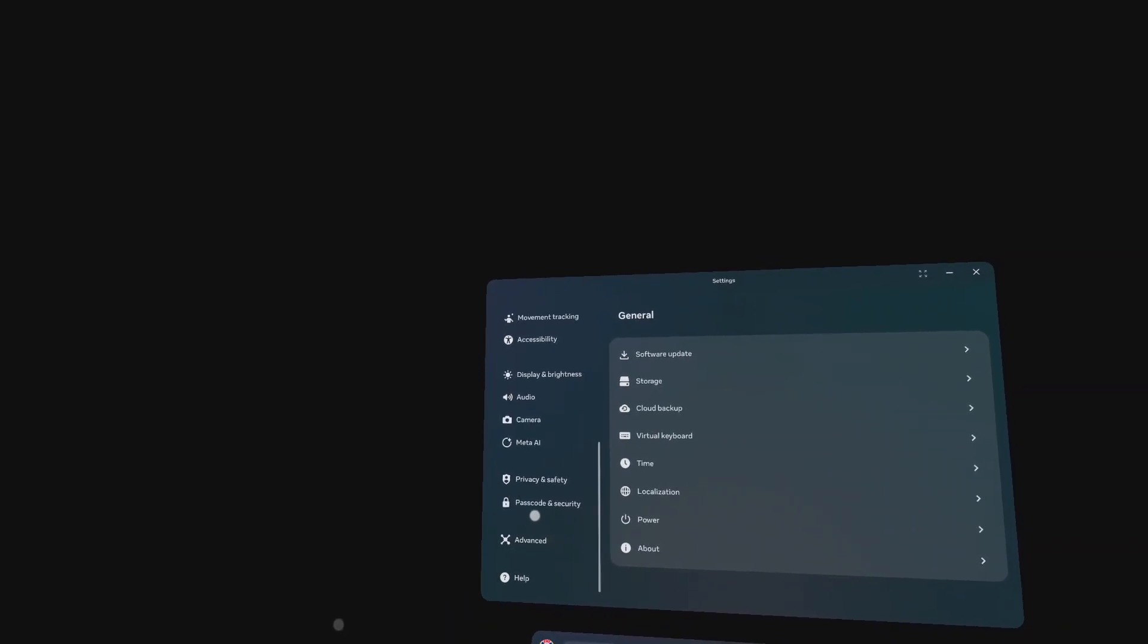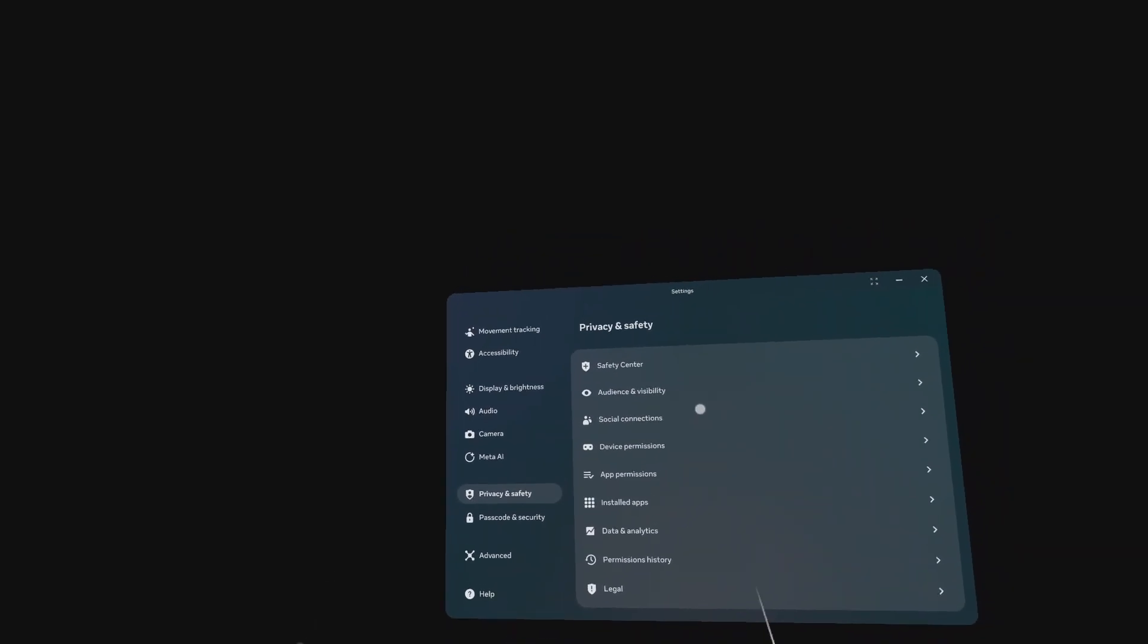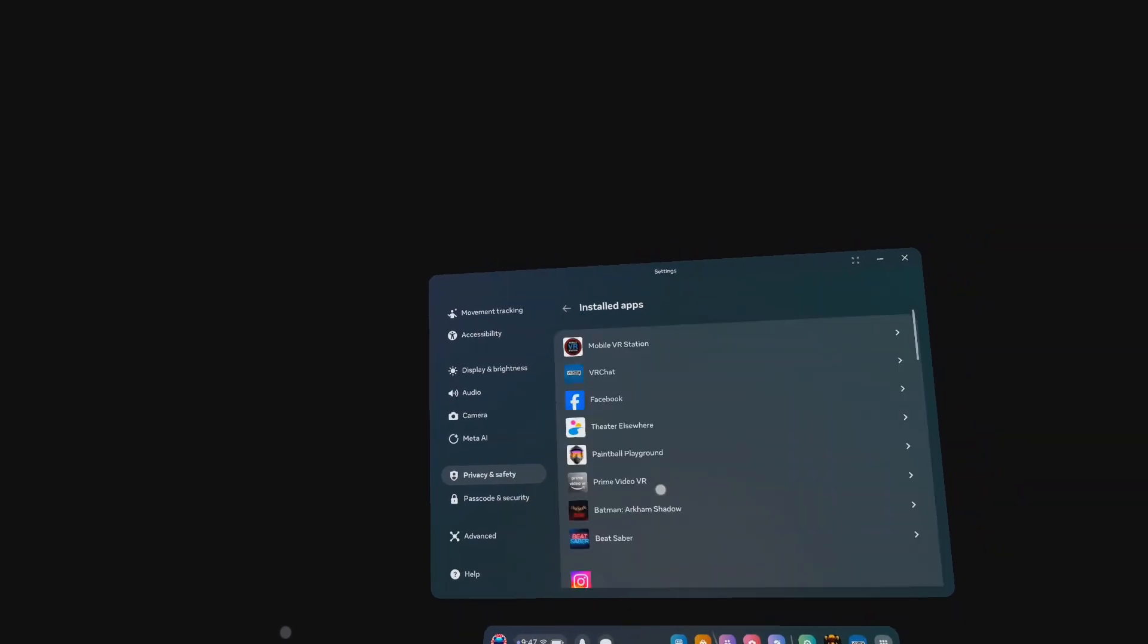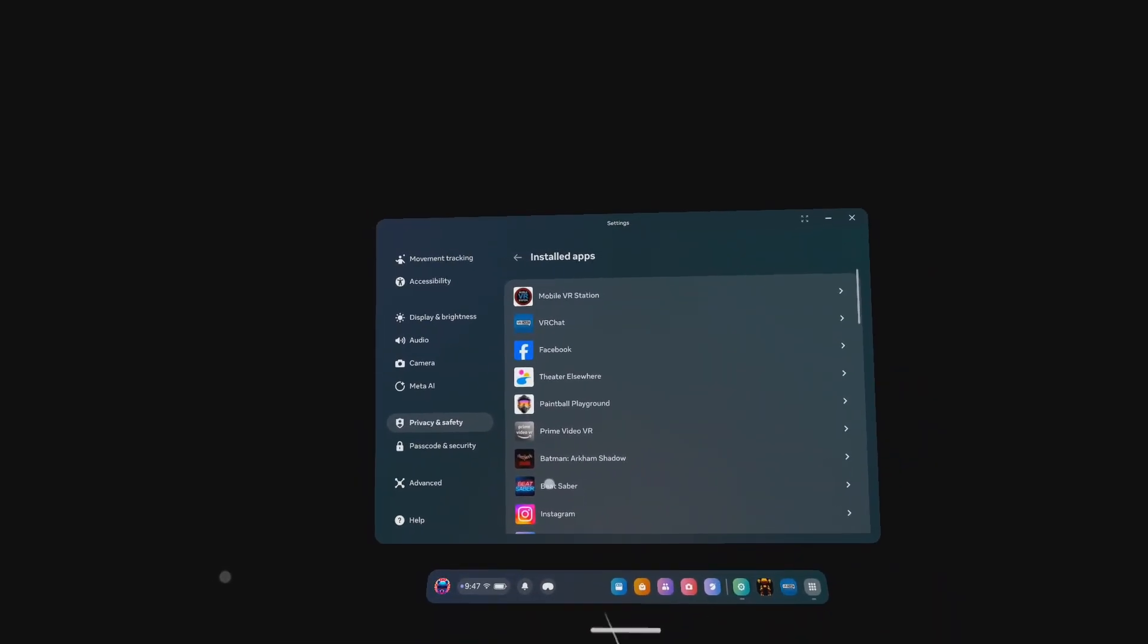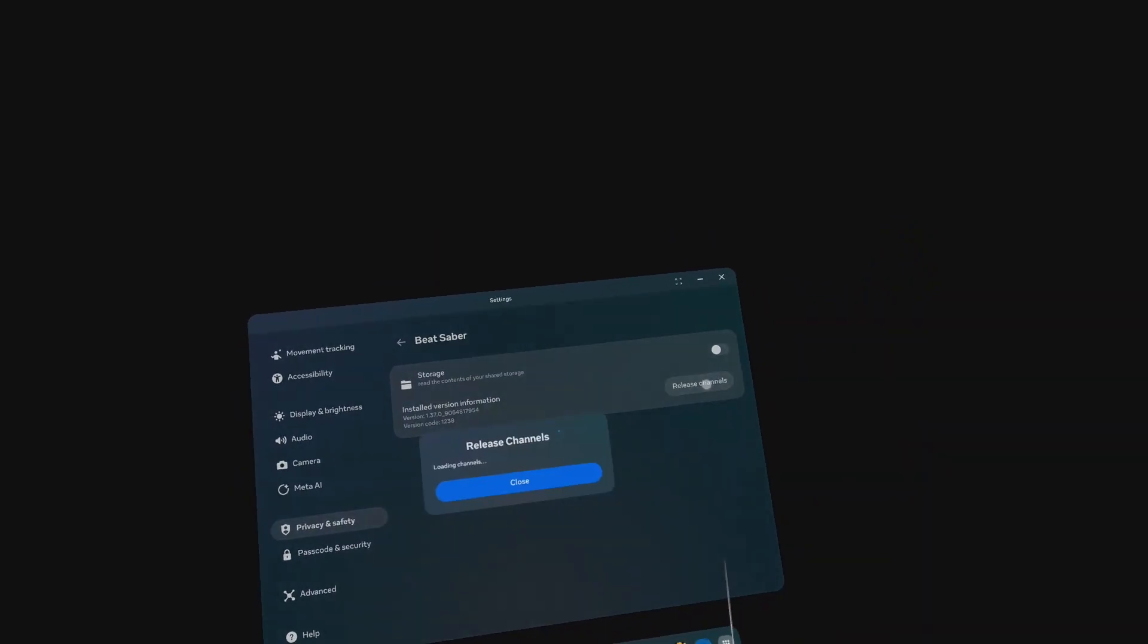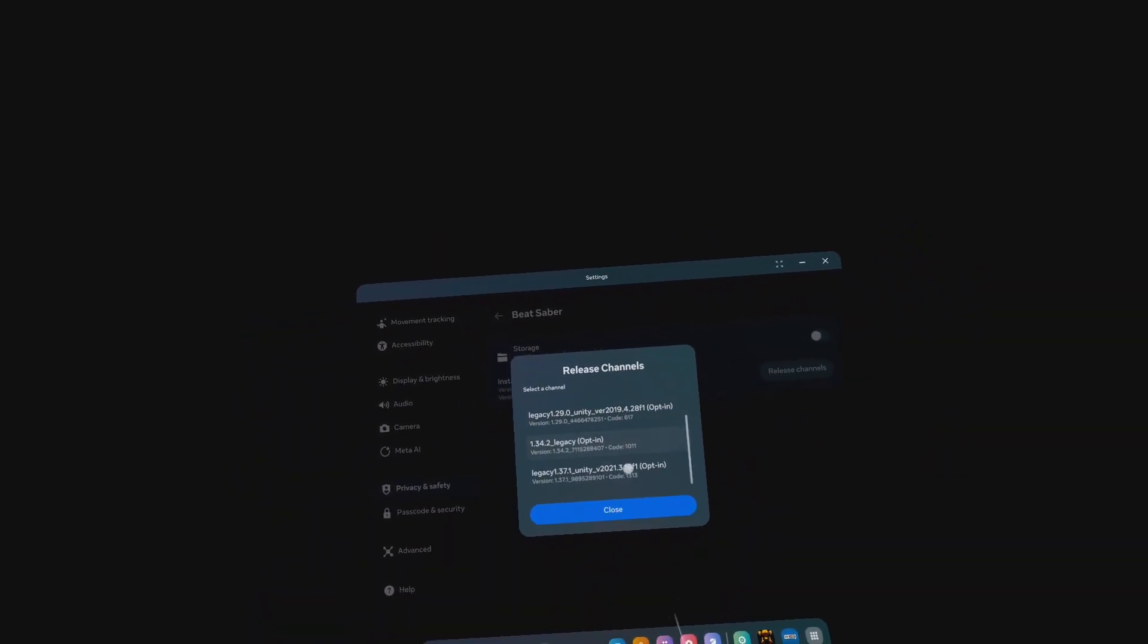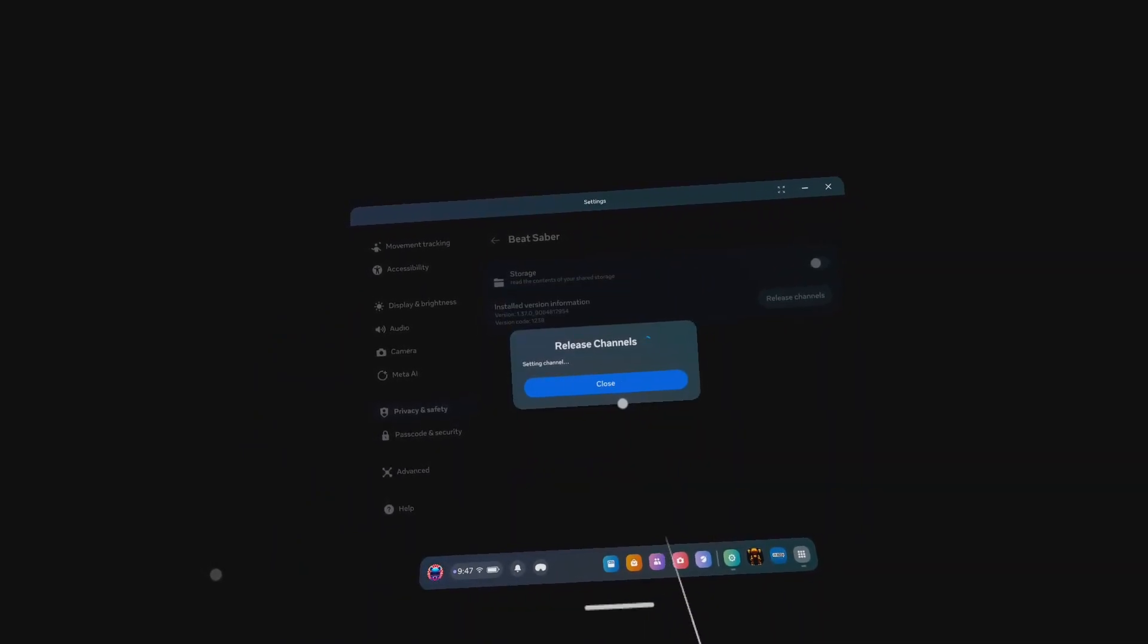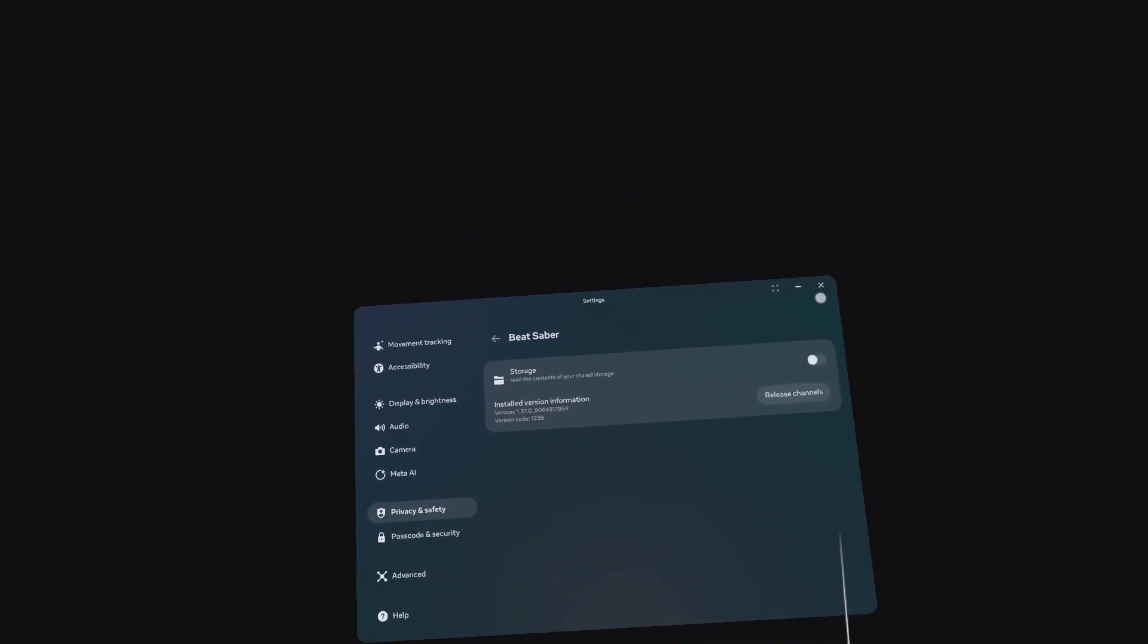Installed Apps, Beat Saber, Release Channels. Click on Legacy Version 1.37. Close Settings. Click on the triple dots for Beat Saber.